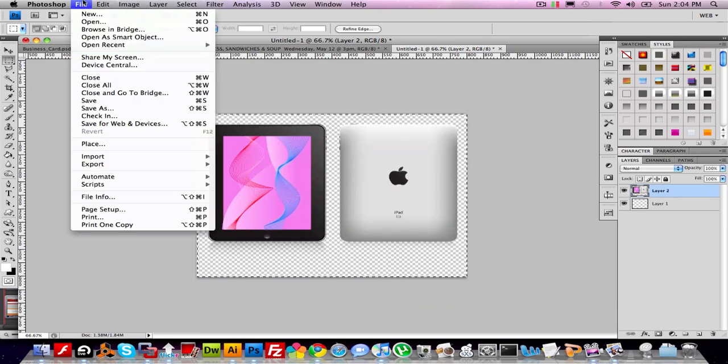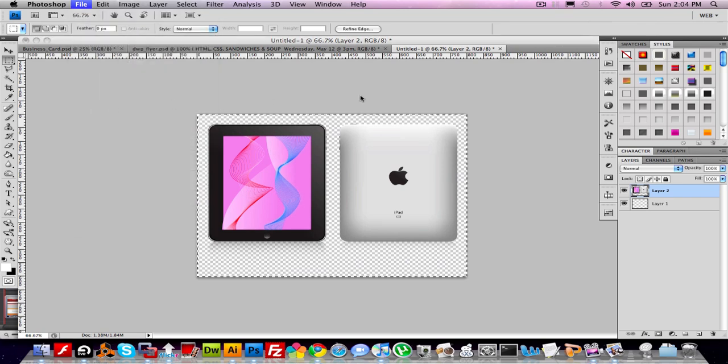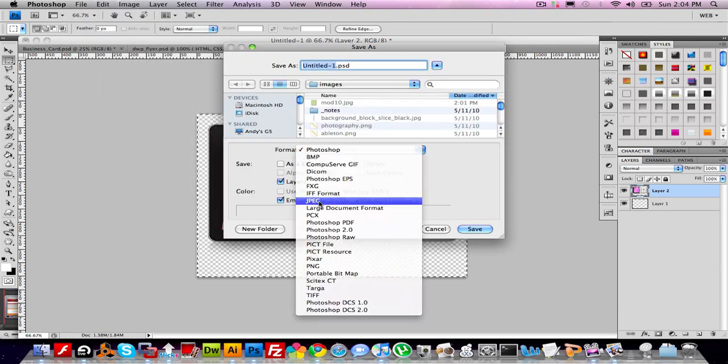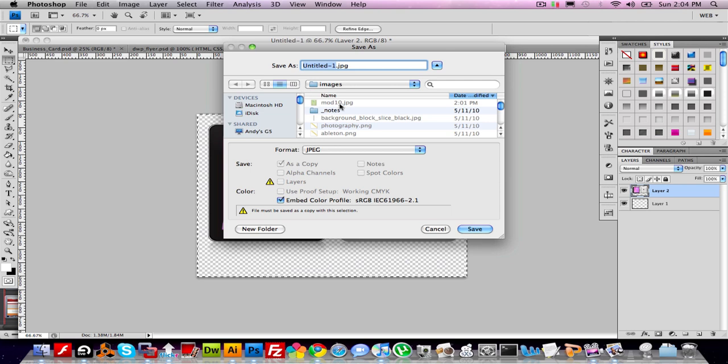And now I'm going to do File, Save As. I'm going to save this as the larger version, so JPEG. And I'm going to call this iPad dot JPEG.